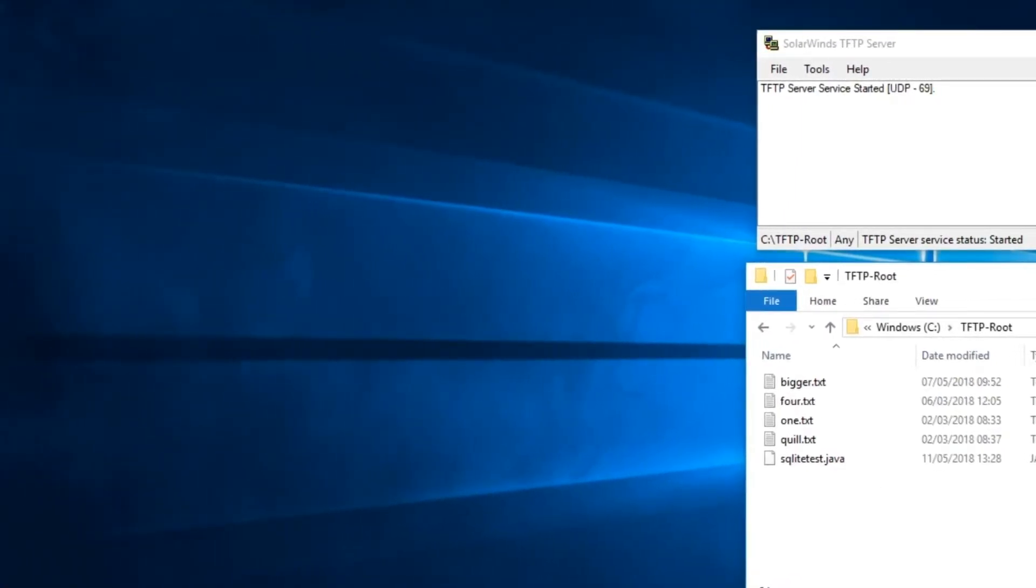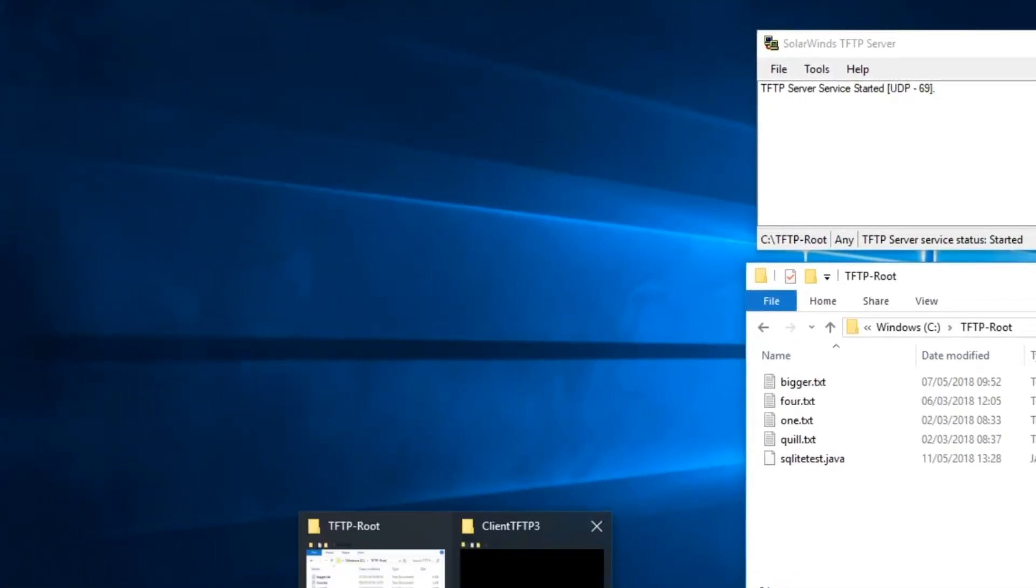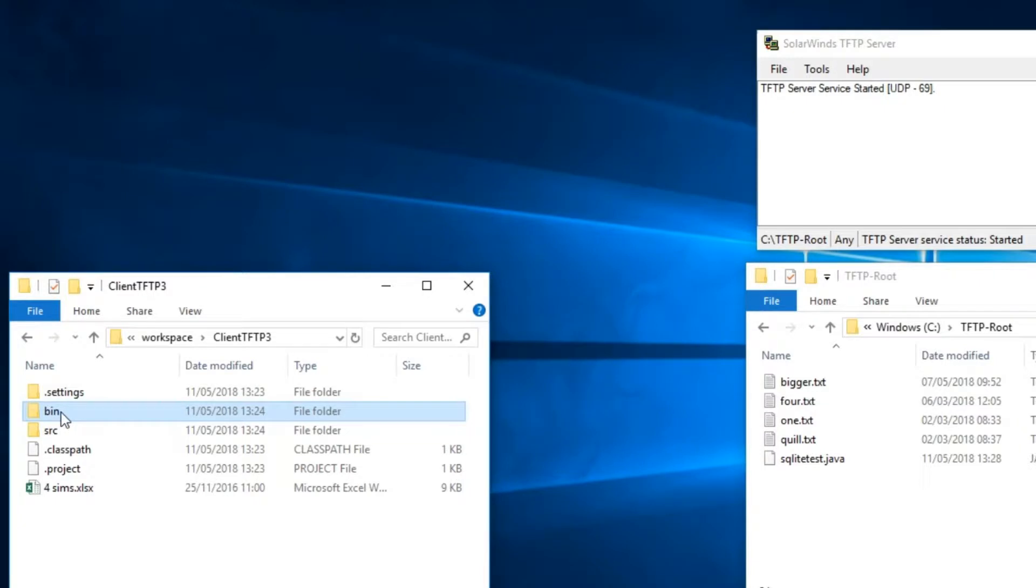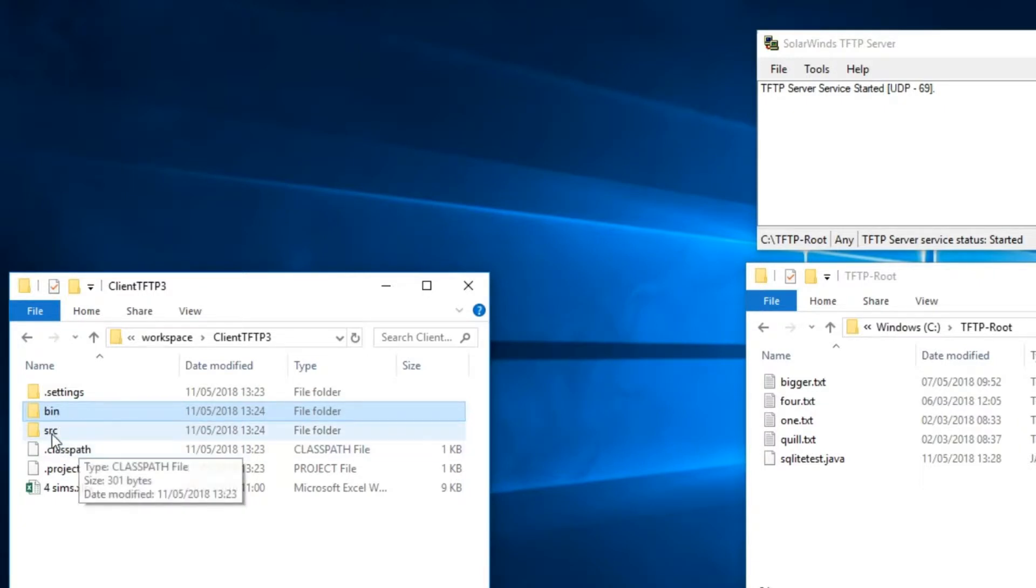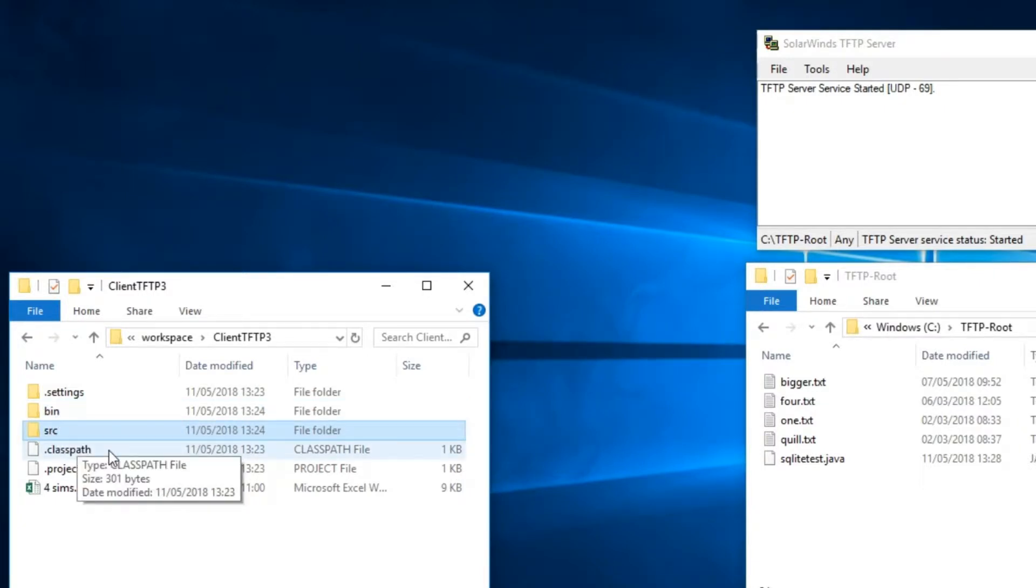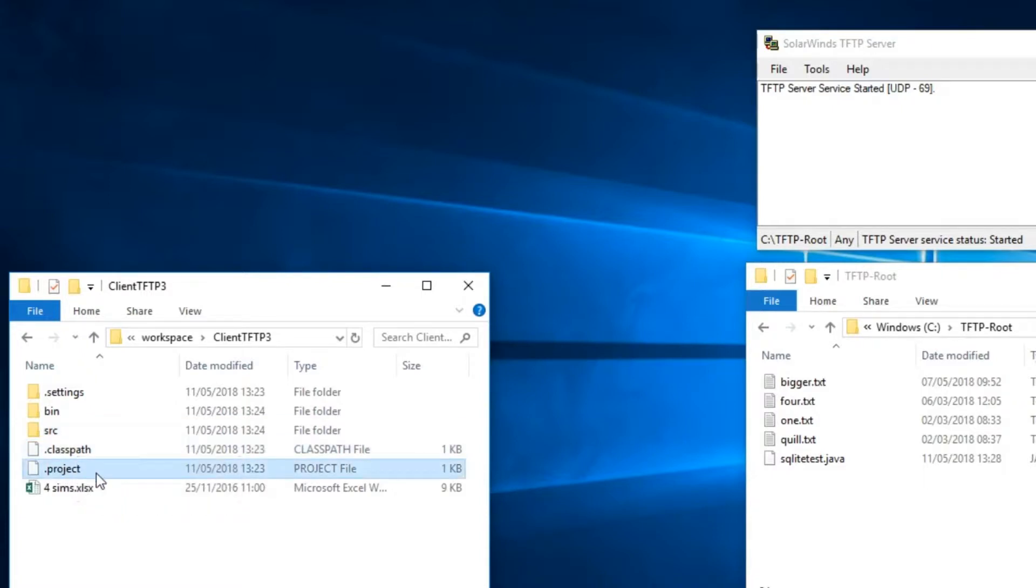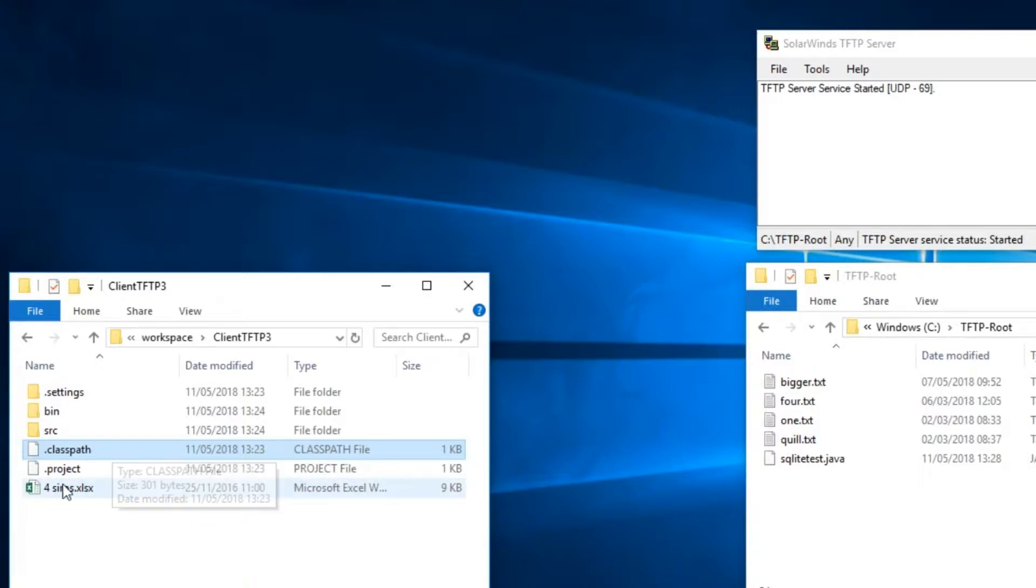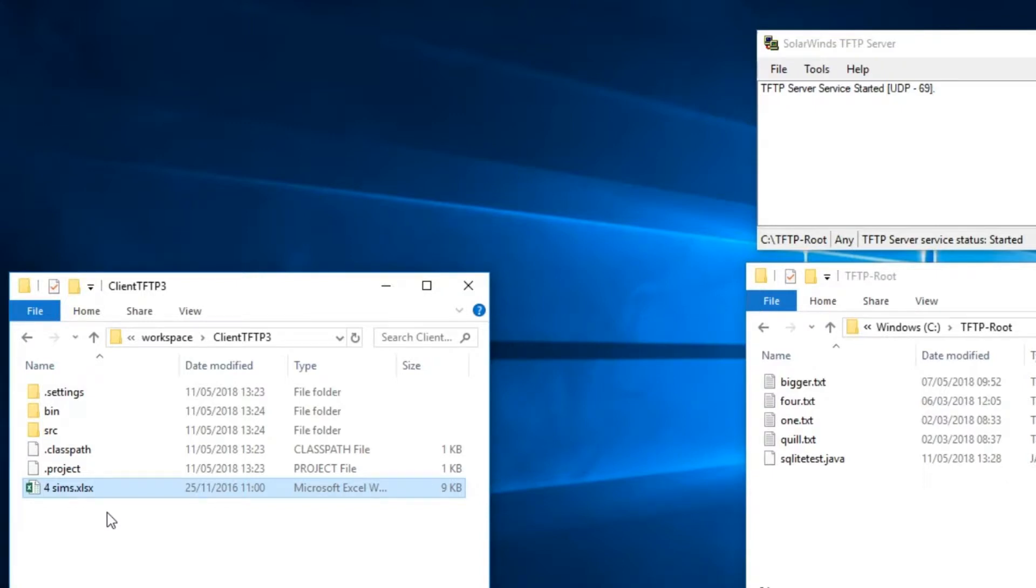So if we have a look at mine, as you can see here I've got my binary folder which will have all my classes in it. I've got my source folder that's got all my .java files in it. There's a .project and .classpath that Eclipse uses to work out how to present your project. And I've got one file here that I've added in which is four space sims.xlsx which I'm going to use to send to my TFTP server.